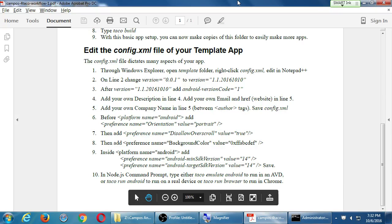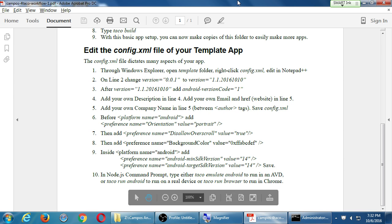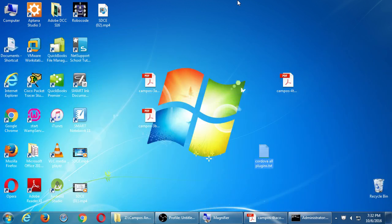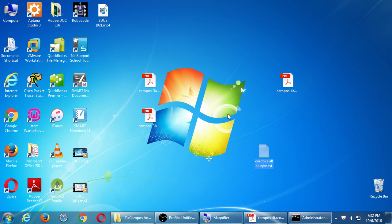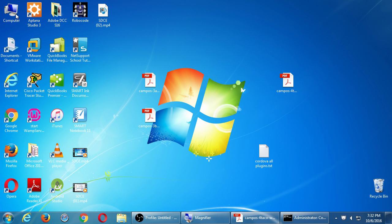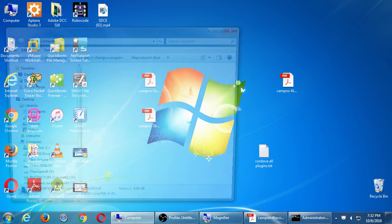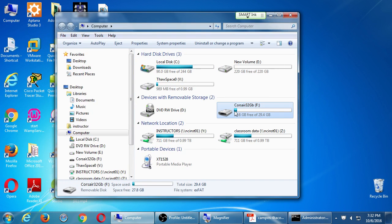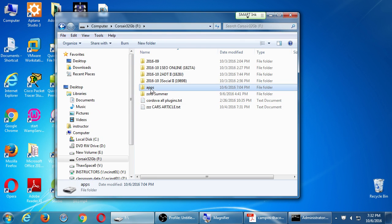So if we go back to the handout, we did the first section of handout number four. On handout number four we have a second part right here where we're going to edit a couple of things from the config.xml file. Remember this file defines a lot of the basic attributes of your app. So I will minimize my command prompt. I'm going to go over to my flash drive where I've got my project. If I open computer and then I go to my flash drive, there's that apps folder that I created through the command prompt.